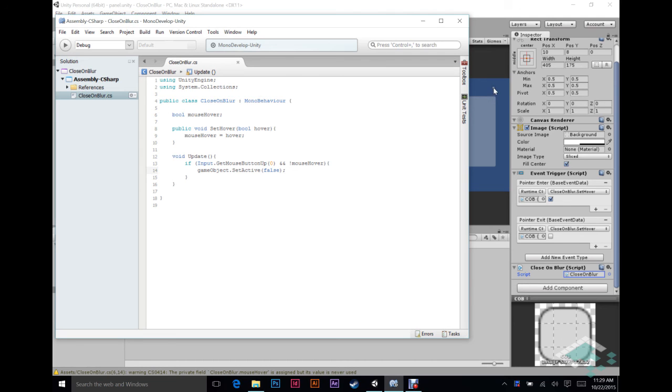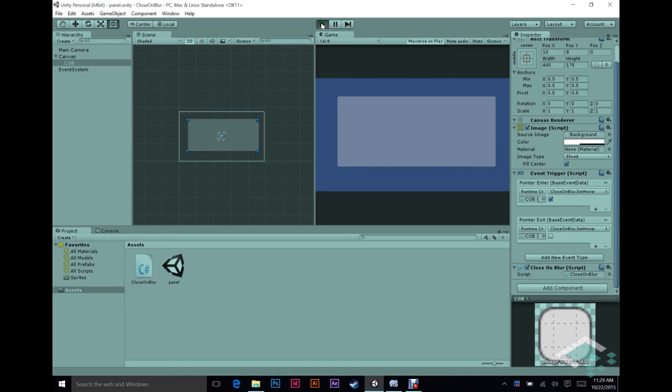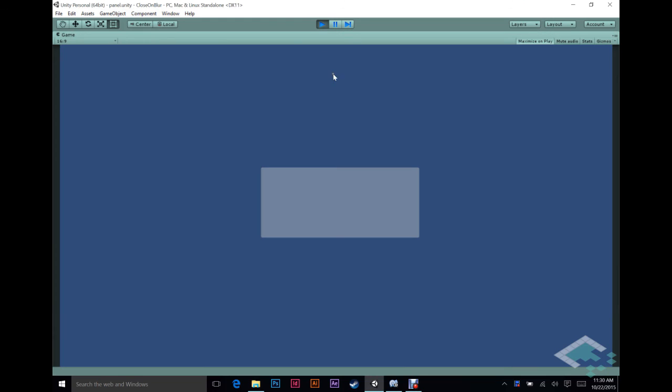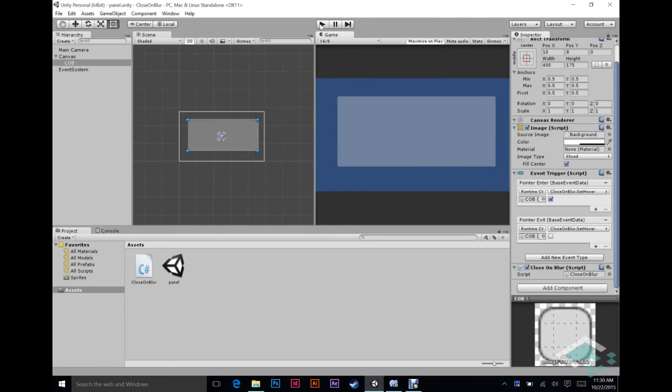So if we go back to Unity and we start up the program, play button, everything's running. So now we have this panel here, we can click on the panel inside of it, nothing happens. We can even click outside the panel and hold down, nothing happens. Now we're back on the panel and I release the button, nothing happens. But finally, if we click anywhere off of the panel, panel goes away. So that's pretty simple, just using this event trigger to track whether or not the mouse is over the panel and then the custom script handles the rest when the click happens off of the panel.